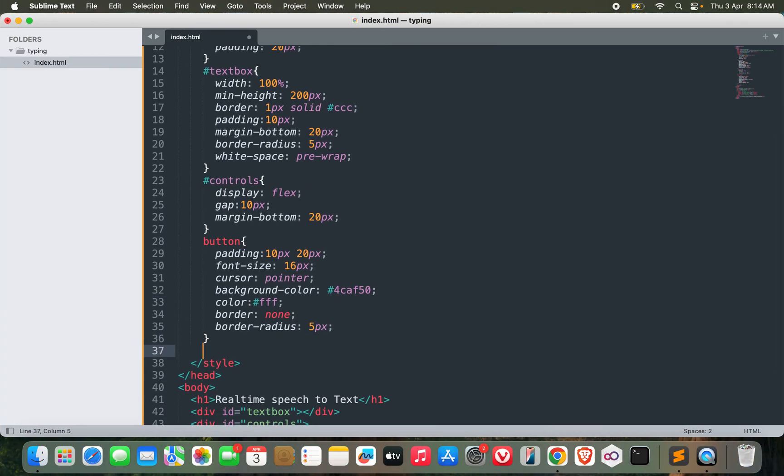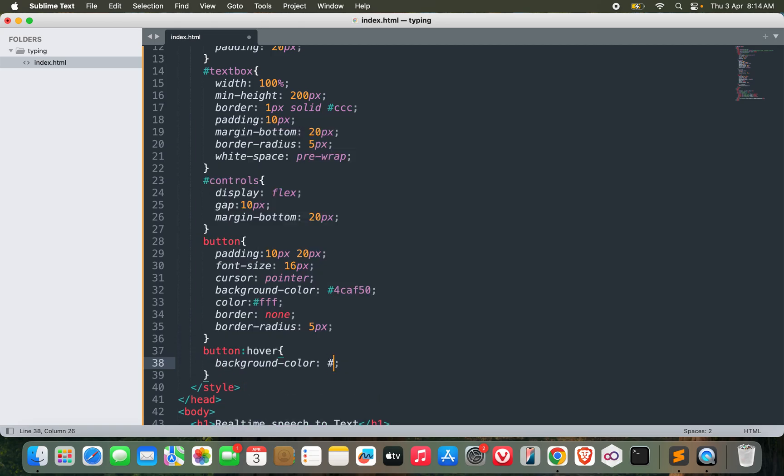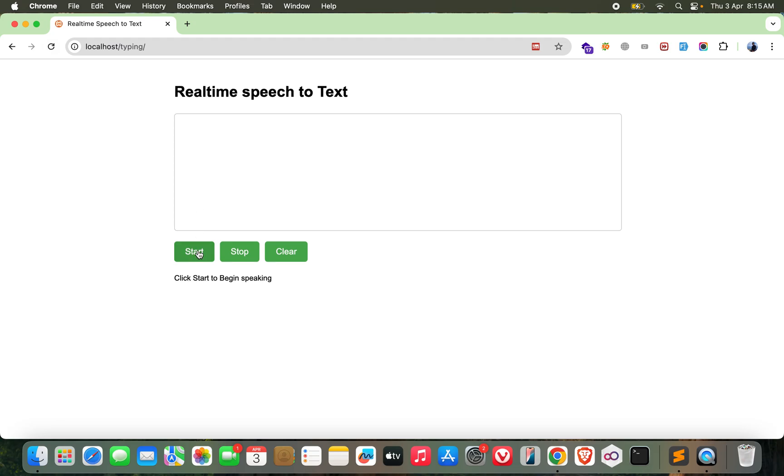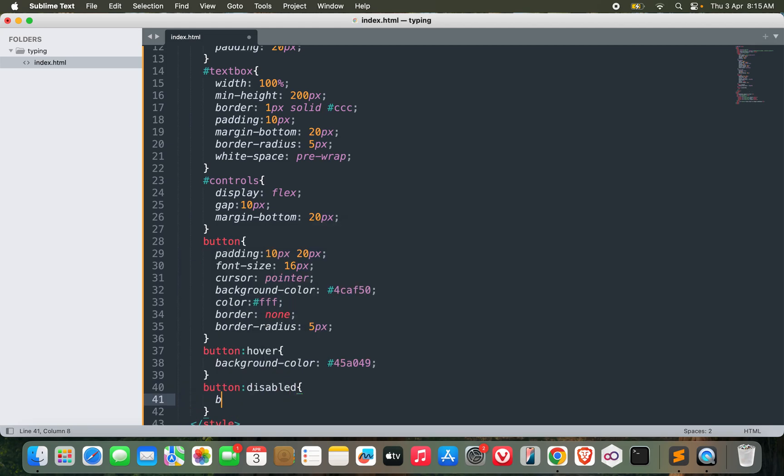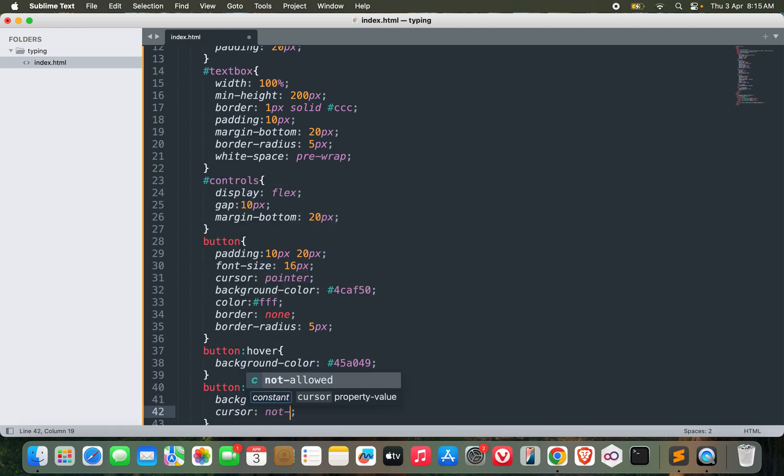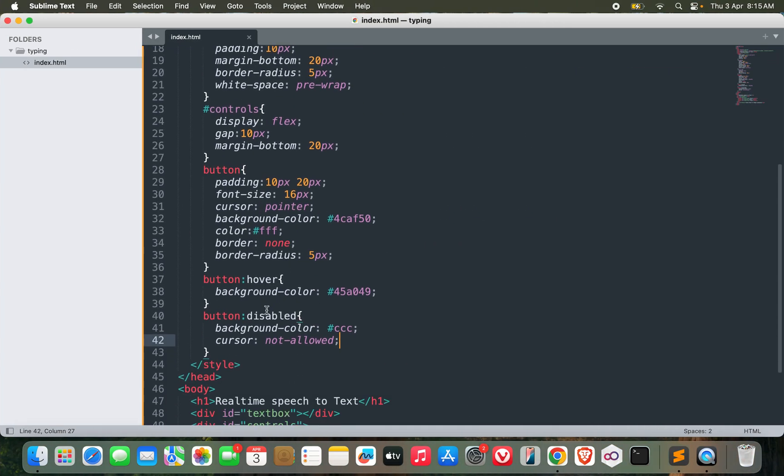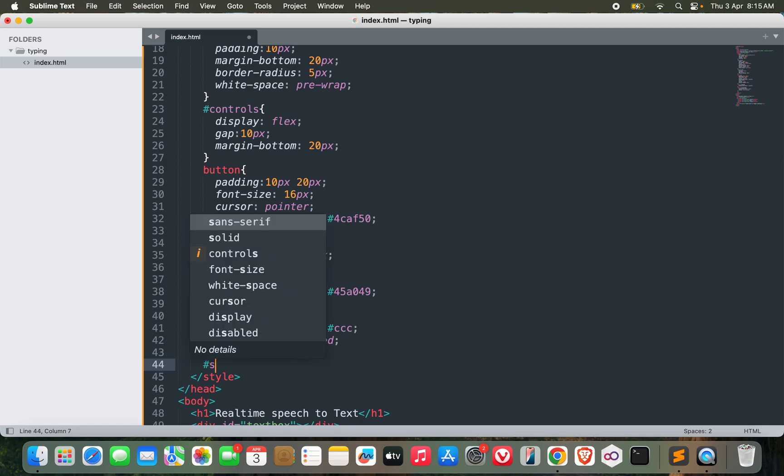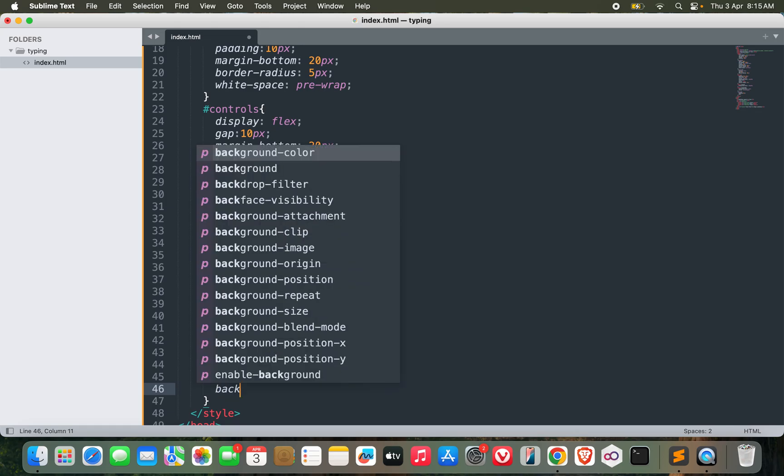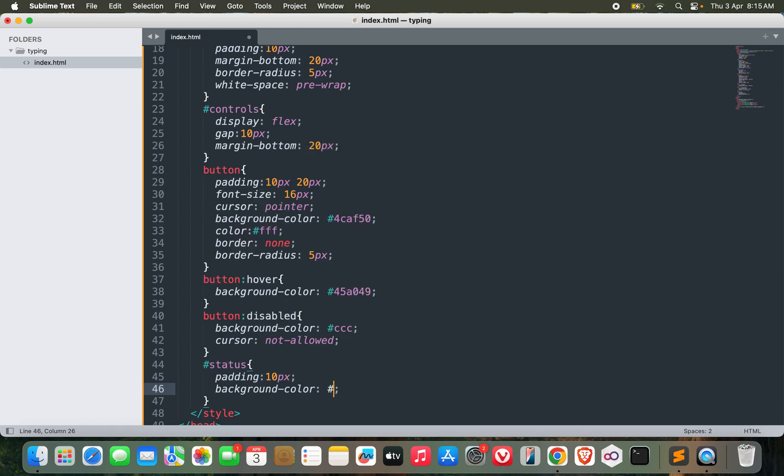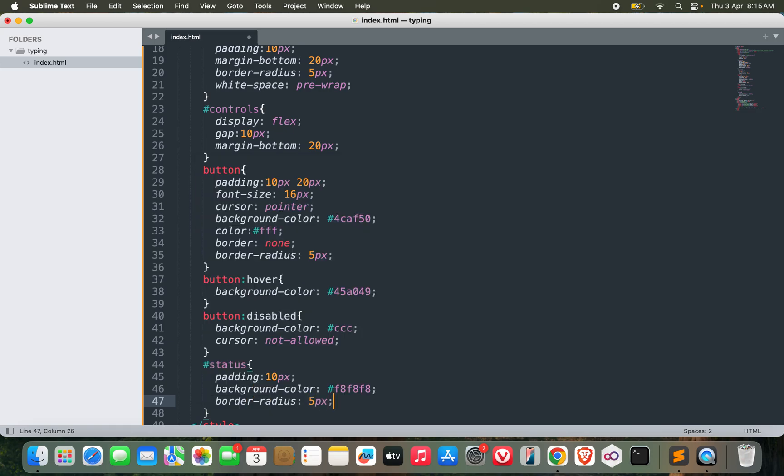Now we can move on to some hover effect for the button. Button hover, let's change the background color to 45A049. Now if the button is disabled, then make the background color to CCC and cursor not allowed. Let's finish it with status, padding 10px, background color could be F8F8F8, and then border radius 5px.